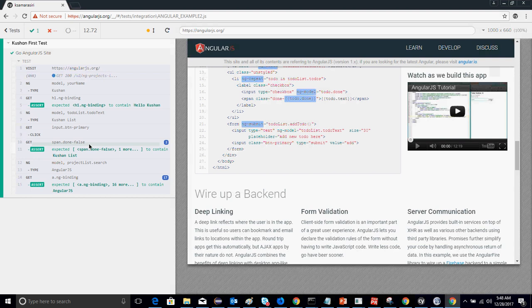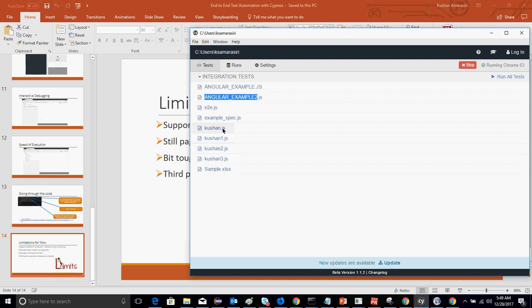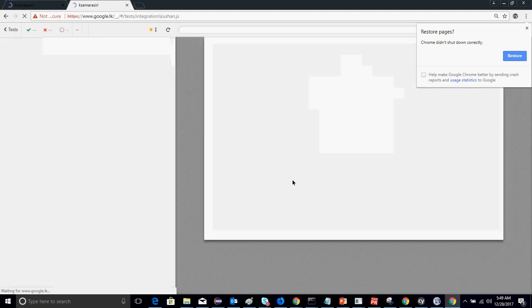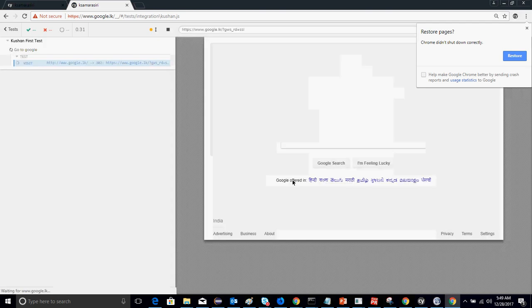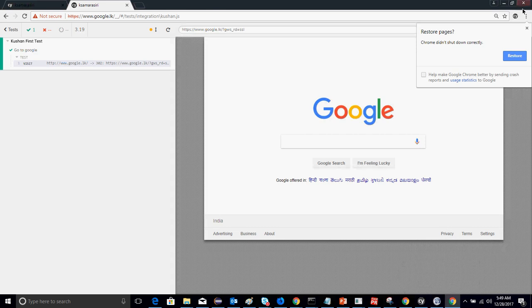Cypress provides hybrid automation — it doesn't just automate AngularJS websites, you can also automate static websites. I'll go through one of my automation scripts. This one goes to Google, which is a non-AngularJS website. The cy.visit command navigates to the URL, and it gives a human-readable command that everyone can understand.